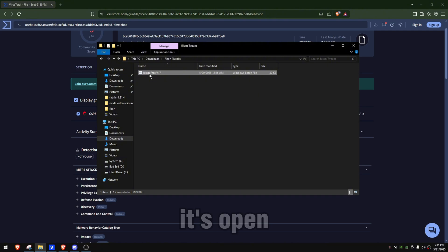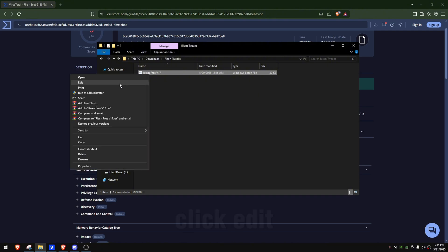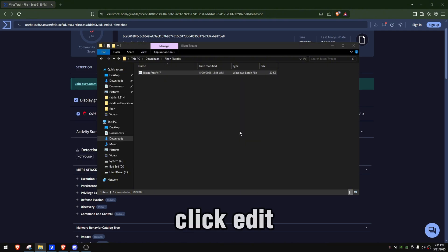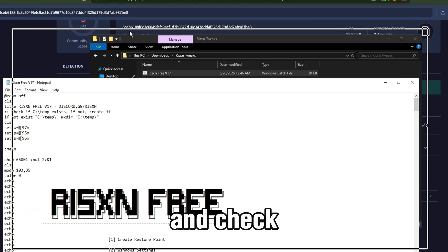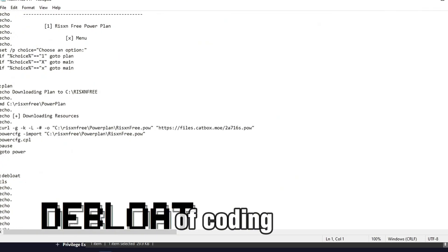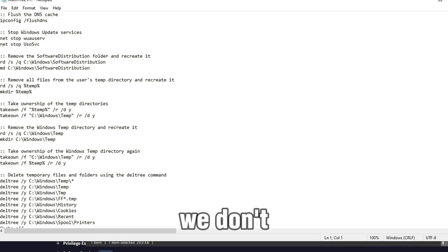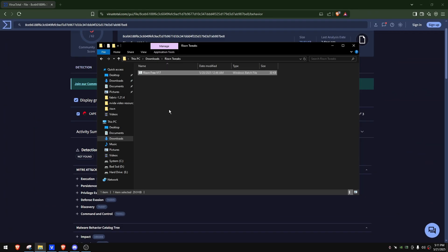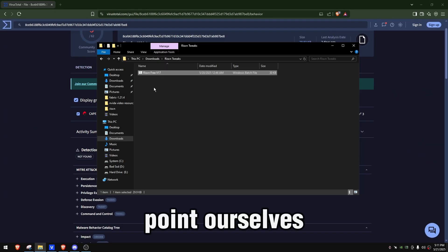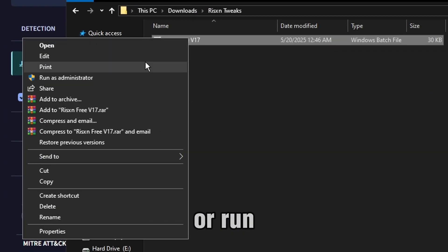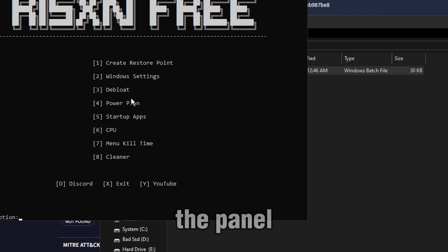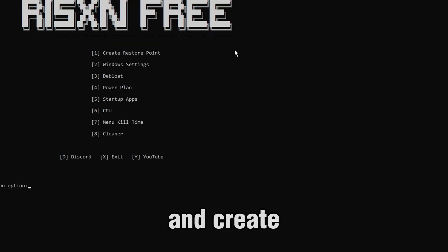Now, for the file itself, it's open source. You can click edit and check every line of code. We can either create a restore point ourselves, or run the panel and create it over here, which I'm going to do.